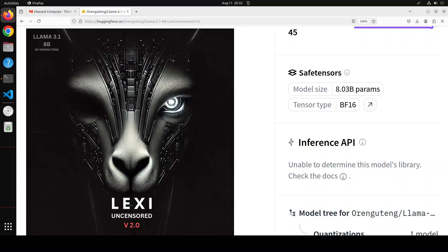Hello everyone and welcome to the channel. A brand new model, Lexi, has dropped. In this video we are going to install this Lexi model locally and then play around with it. This model is totally uncensored and based on LLaMA 3.1 8 billion. LLaMA 3.1 is one of the highly performant, cost-effective, lightweight, ultra-fast models at the moment. Lexi uncensored has been fine-tuned on LLaMA 3.1 8B, and they have used Unsloth in order to fine-tune it.